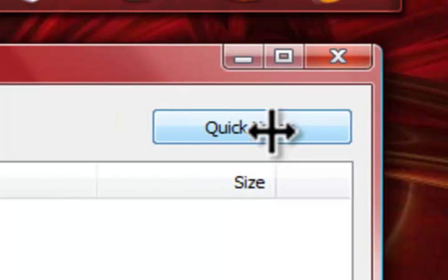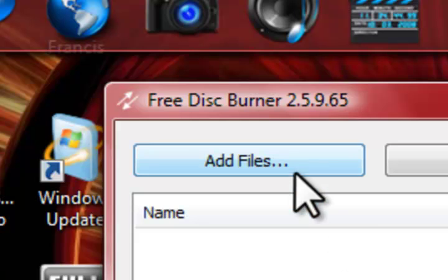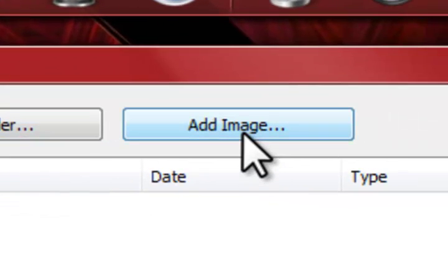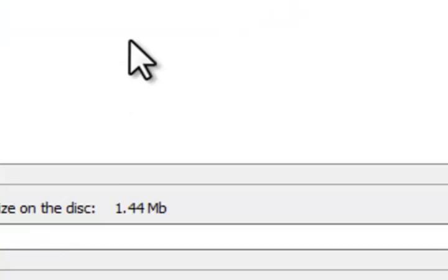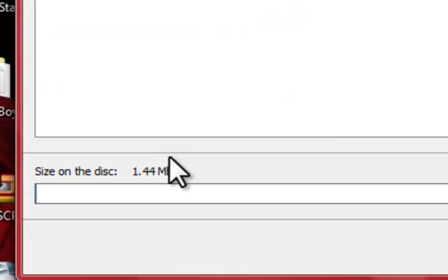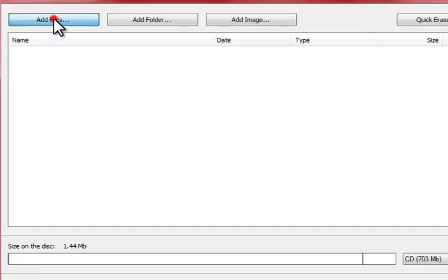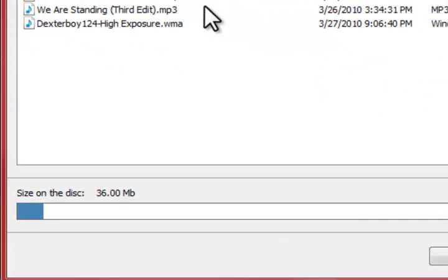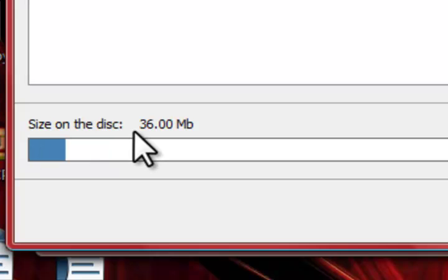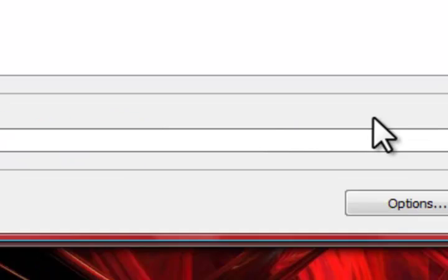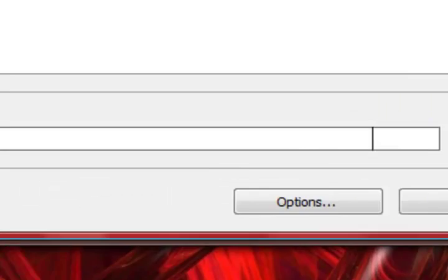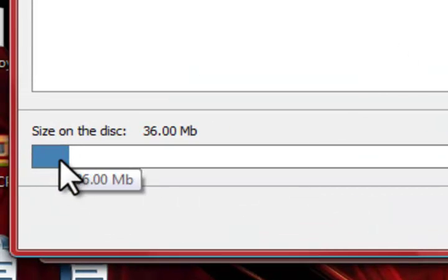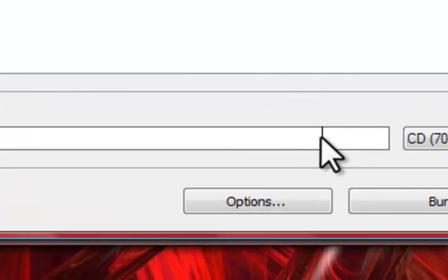Now the first thing you're going to do is import your data. So you can choose to add file by file, you can add by folder, or you can add images. And once you add things onto here you'll see at the bottom you have the size on the disc. Now as you add files, it will show you how much space you are taking up. Right now we're taking up 36 megabytes and we have 703 megabytes to go. And it will also show you in a bar form, the blue bar being how much you're taking up and the line being how much space you have left.